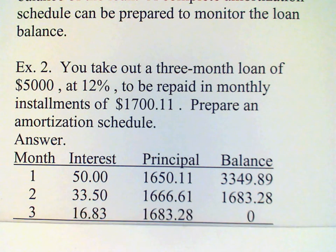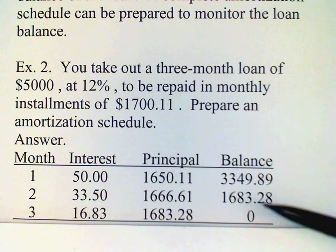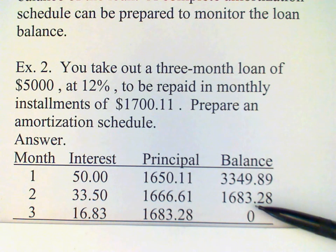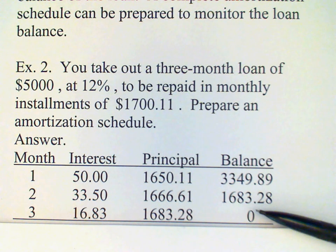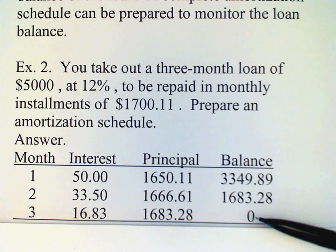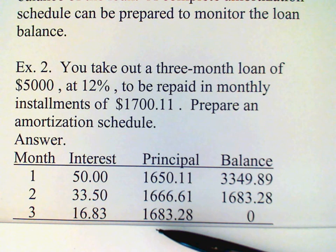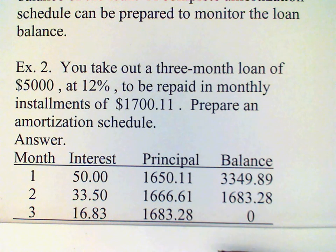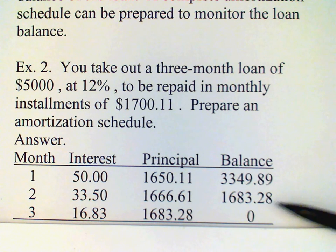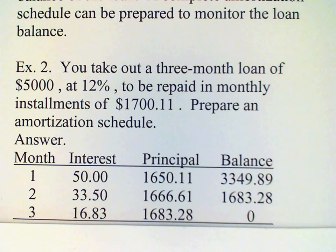The third month comes. How much interest do we owe? Well, 1% of the loan balance works out to $16.83. When we subtract that from our payment, we find that the amount left over is $1,683.28, which exactly reduces our balance down to zero, and so we're done with that loan.